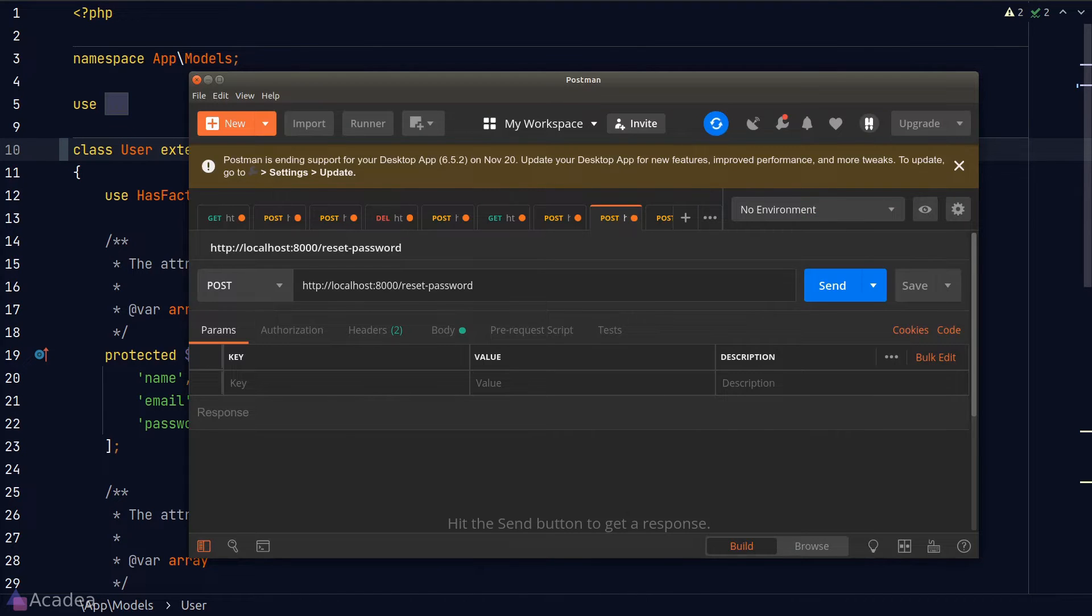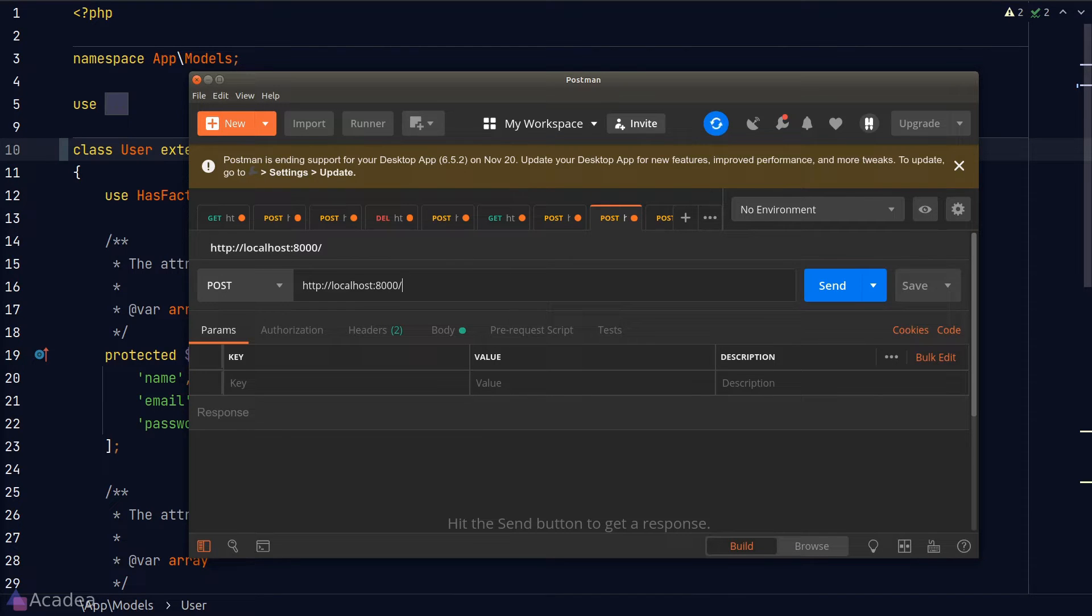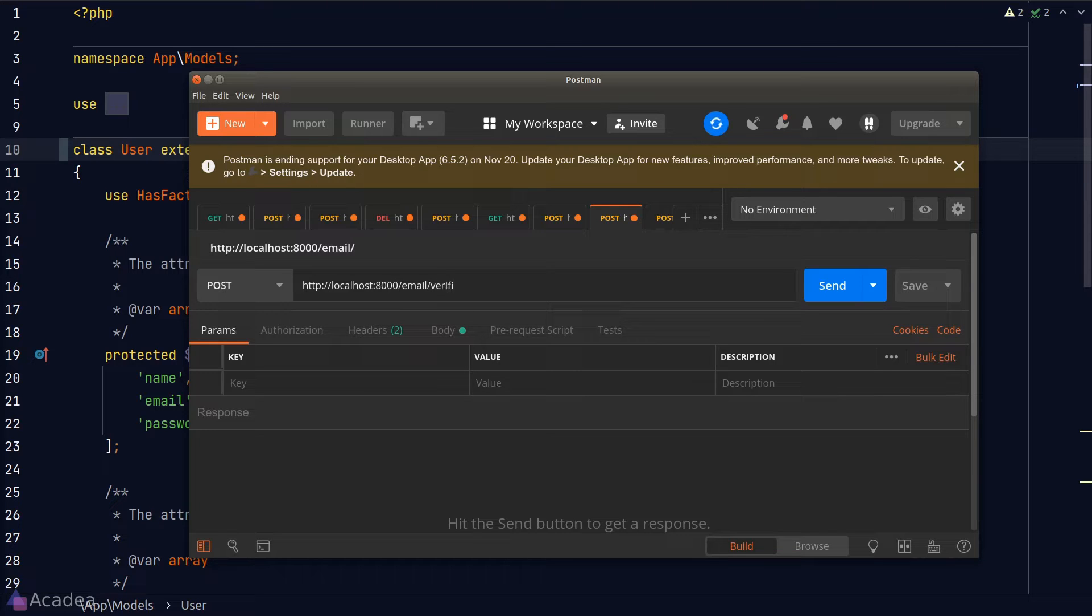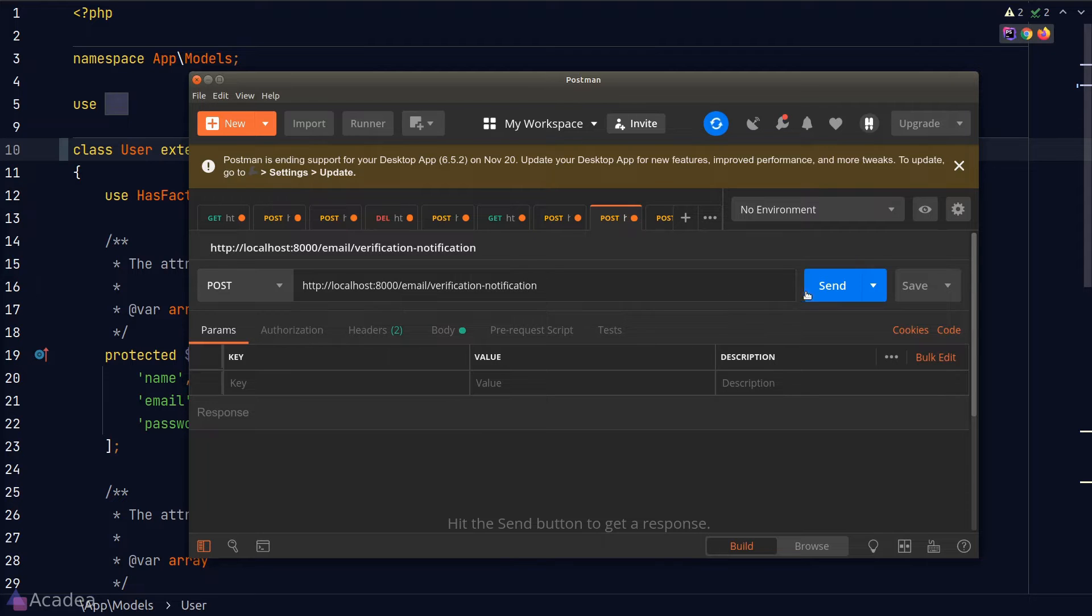Now let's go to Postman and test out the email verification routes. As I mentioned earlier, the POST route for email verification will not work unless the user is logged in. At the moment, no one is logged in our app. So if I try to send a POST request to the endpoint, it should fail.